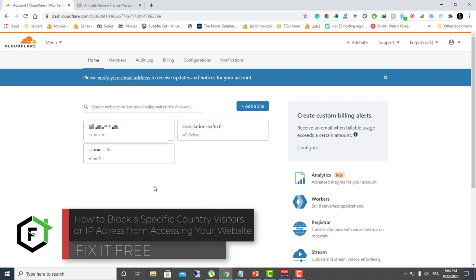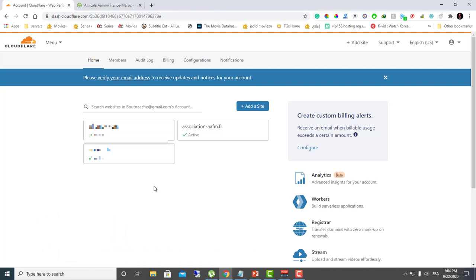Hi everyone, welcome to this new video tutorial, welcome to Fix It Free. In this video I will show you how to block a specific IP address or country from accessing your website, and we're going to be doing that without using any plugin and without touching the .htaccess file, because sometimes the .htaccess is not safe to apply — you can block your whole website and block your traffic from accessing it.